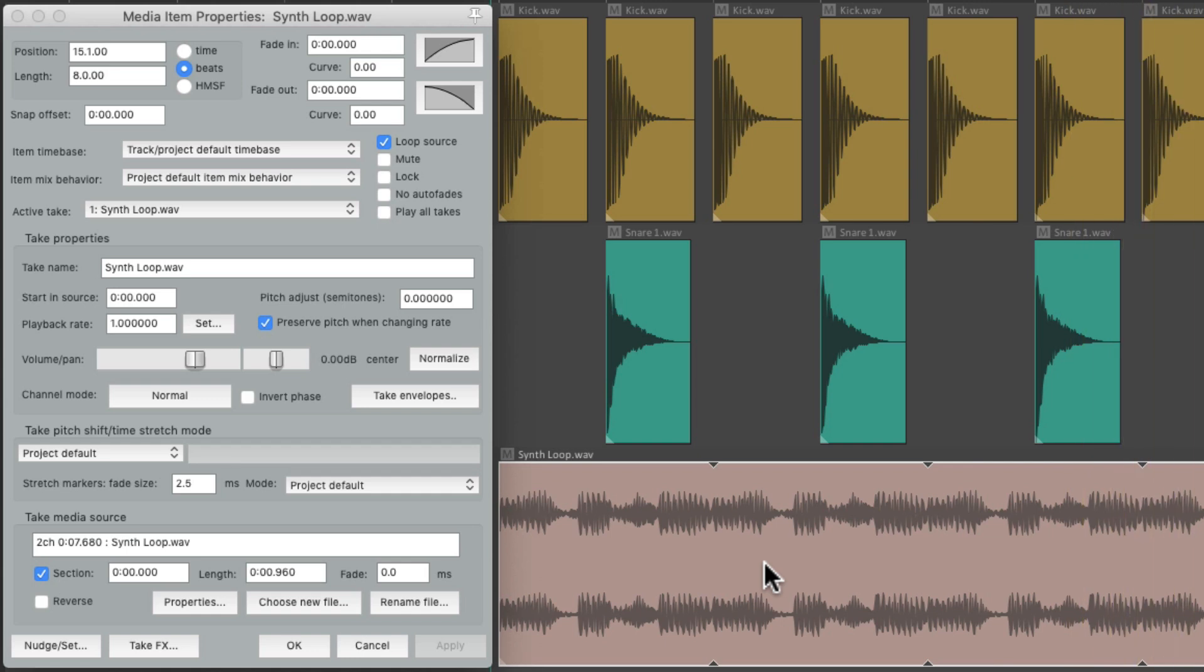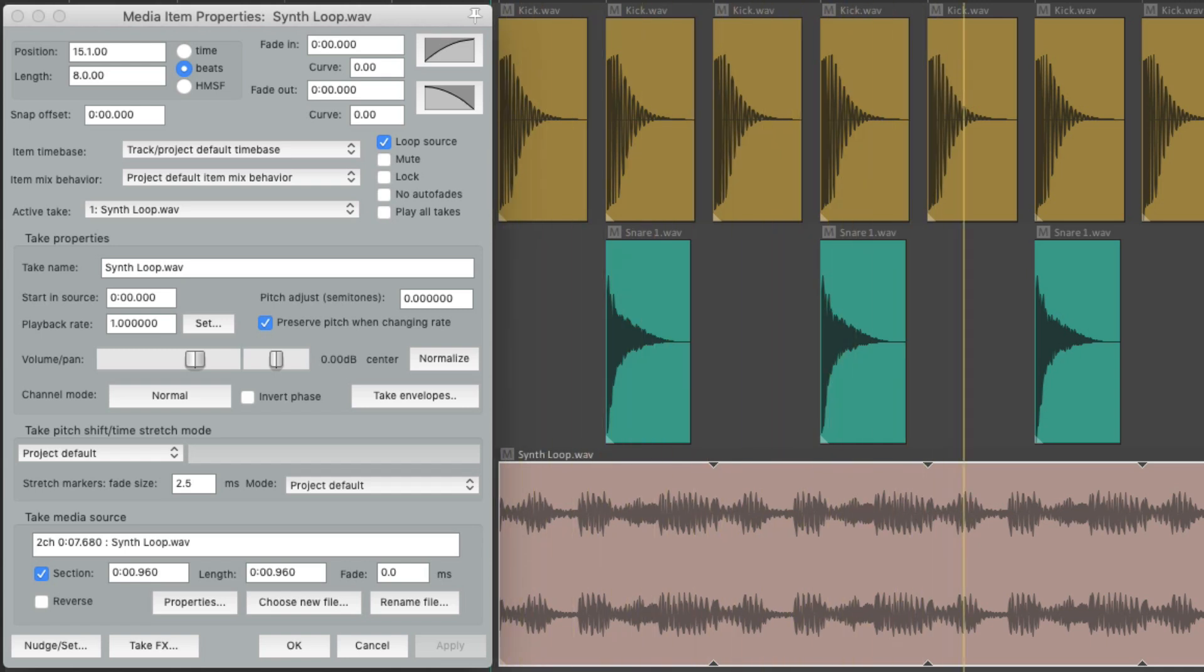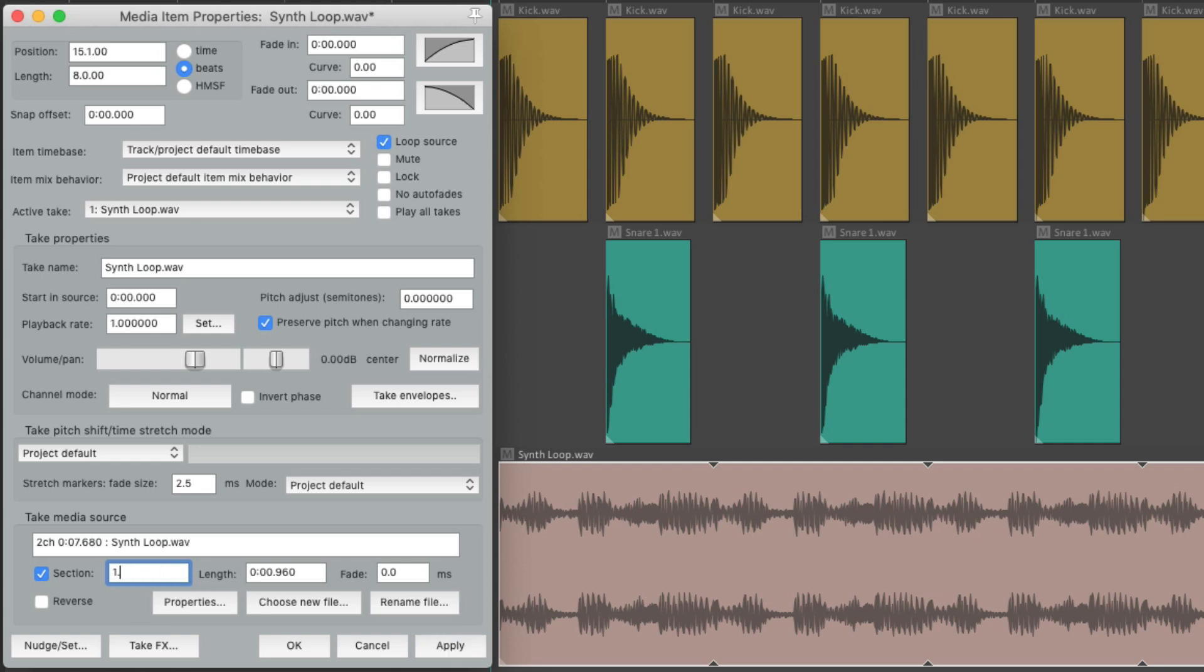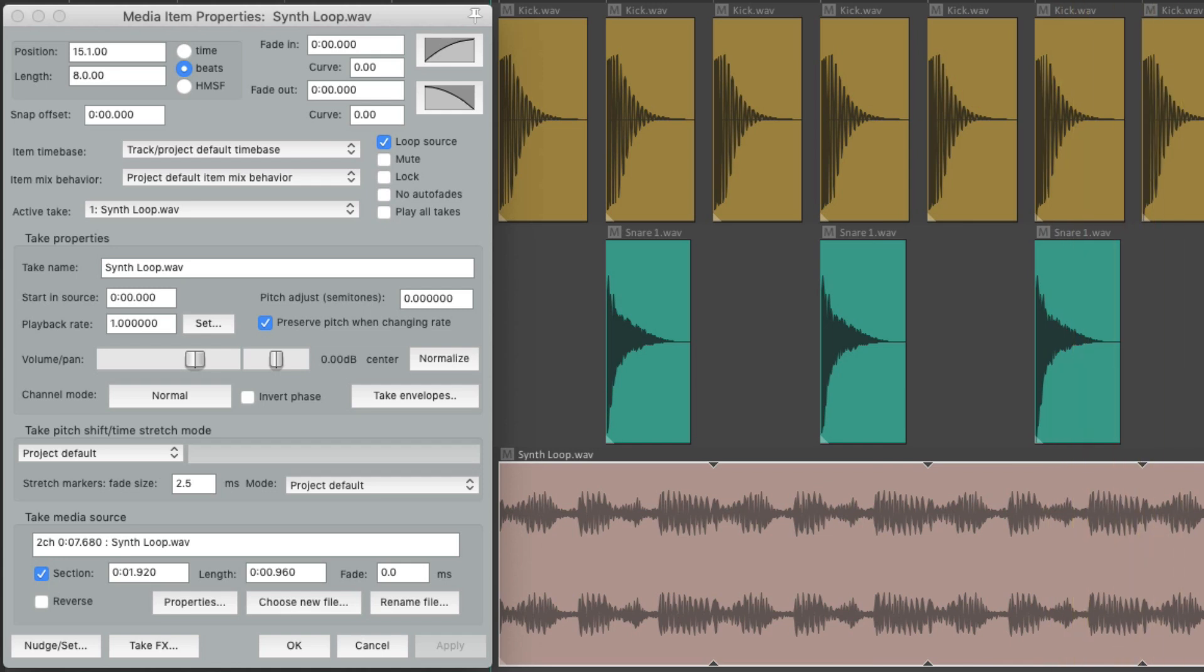And we could also readjust the start of the section we're working with. Let's bring it in a bit, and now it sounds like this, or a bit more. So we can readjust the section of the file that we can work with.